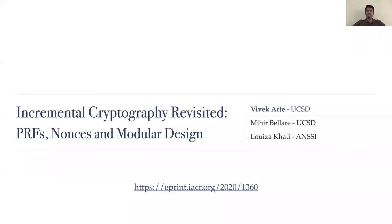Hi, I'm Vivek Arte and I'm going to talk about incremental cryptography and incremental pseudorandom functions. This is joint work with Mihir Bellare and Louisa Khate.